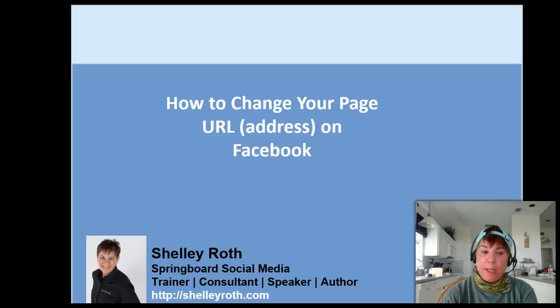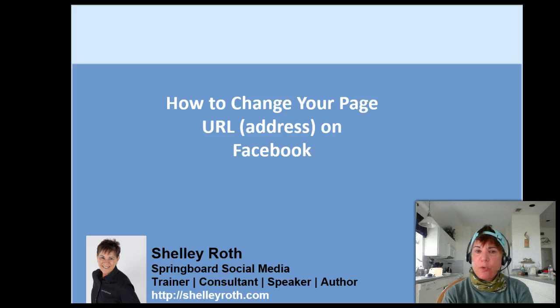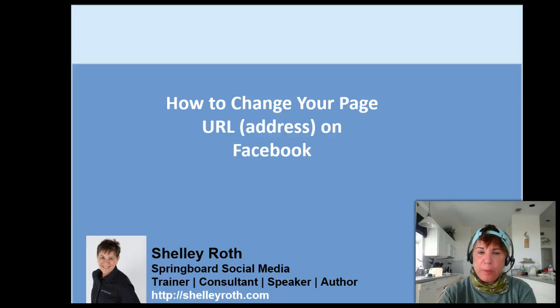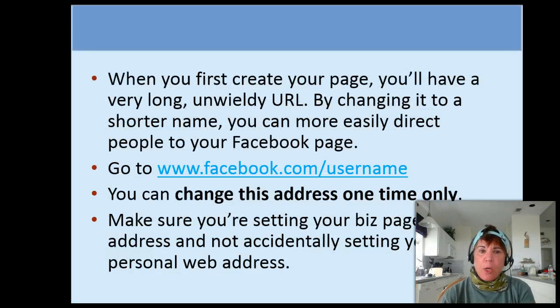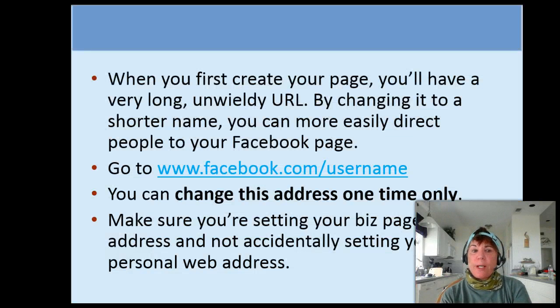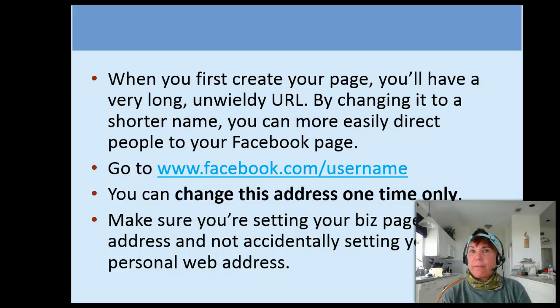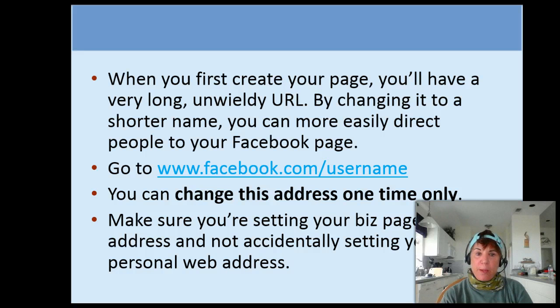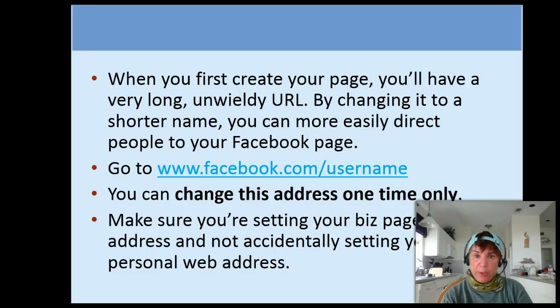This is important because if you share that business page address, you don't want some long cumbersome address. When you first create your page you're going to have numbers and letters and everything behind it. You want to change it to a shorter name because it's easier to find and to put on printed material.